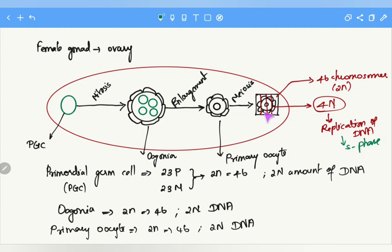Since the primary oocyte is surrounded by flat follicular cells, this structure is called a primordial follicle. Each primordial follicle contains a primary oocyte that is arrested at prophase I of meiosis I in the diplotene stage.